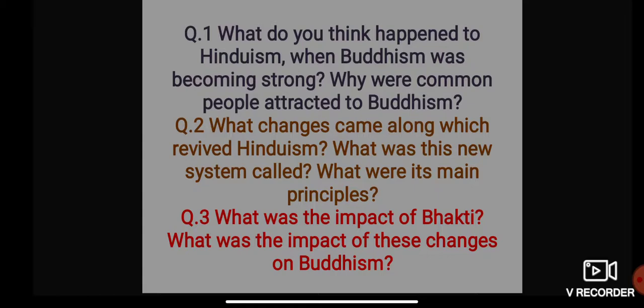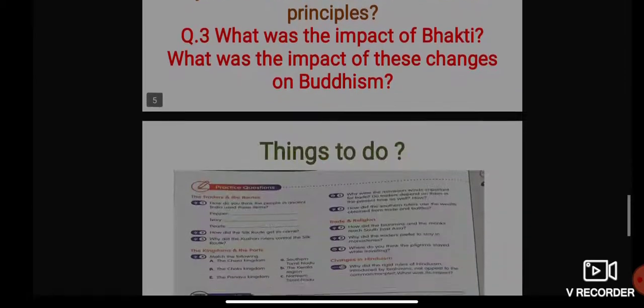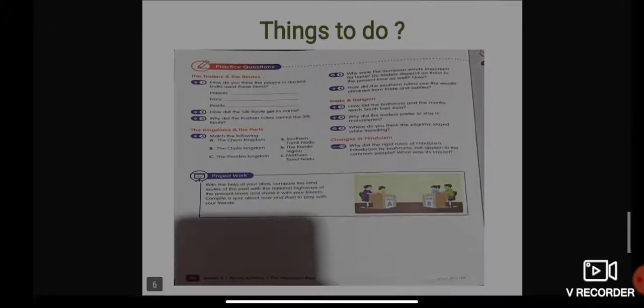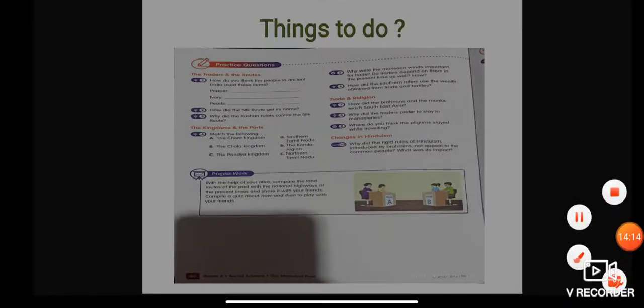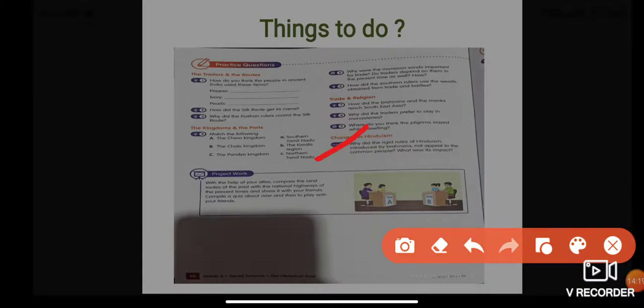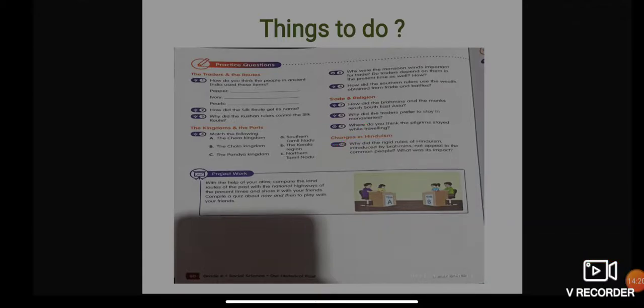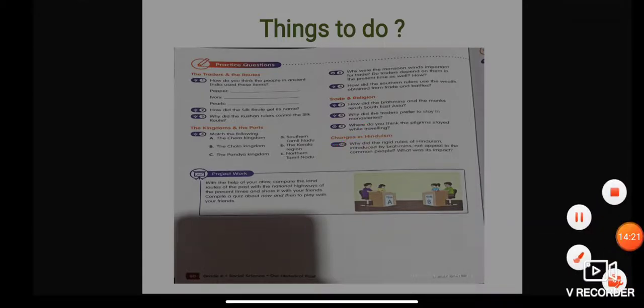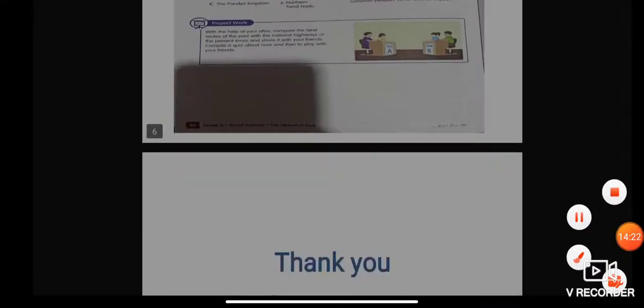Things to do today: you have to complete practice question number 10. Write it down in your notebook. Thank you, take care, and stay safe.